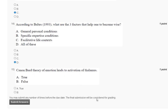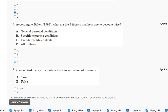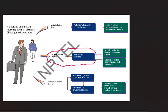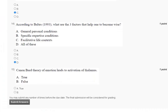Question number fifteen: the Cannon-Bard theory of emotion leads to activation of the thalamus. The explanation is here. The Cannon-Bard theory involves activation of the thalamus. So the correct answer to question number fifteen is option number A. Thank you guys, we will meet in the next assignment.